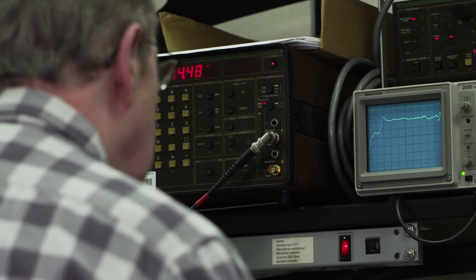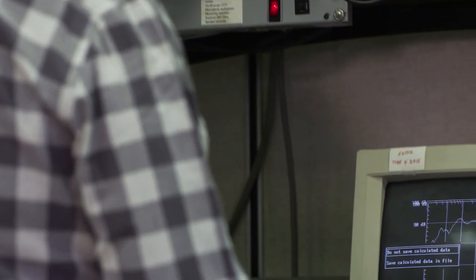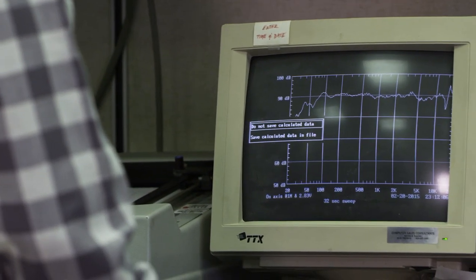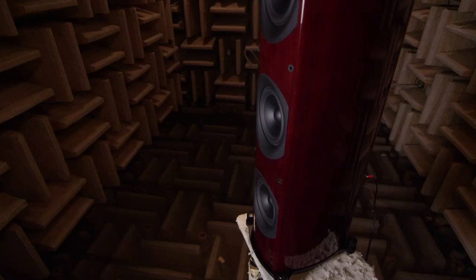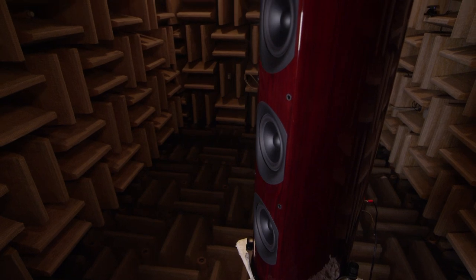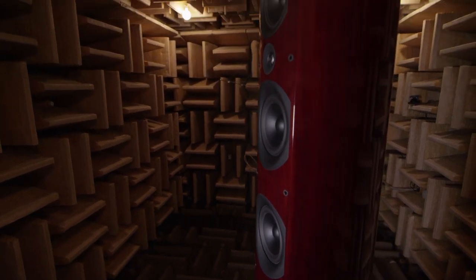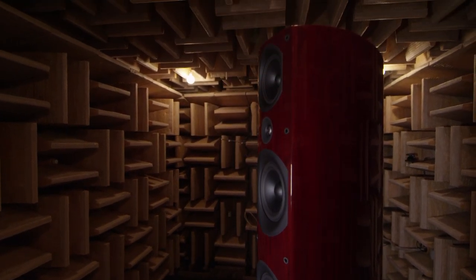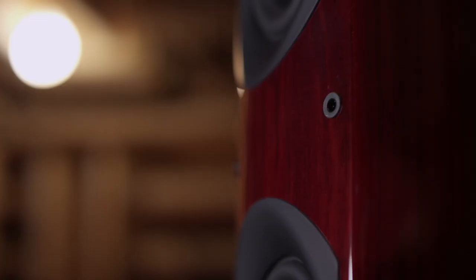I've developed loudspeakers here for so many years that the process and the intuition which I've gained makes it very comfortable for me to design loudspeakers here. The Imagine T3 is the newest PSB loudspeaker and it is our top speaker in the Imagine range.